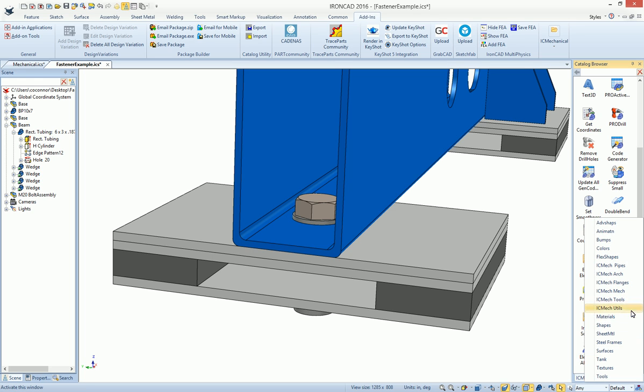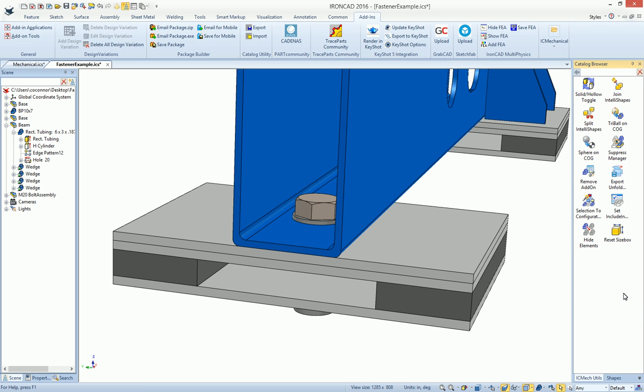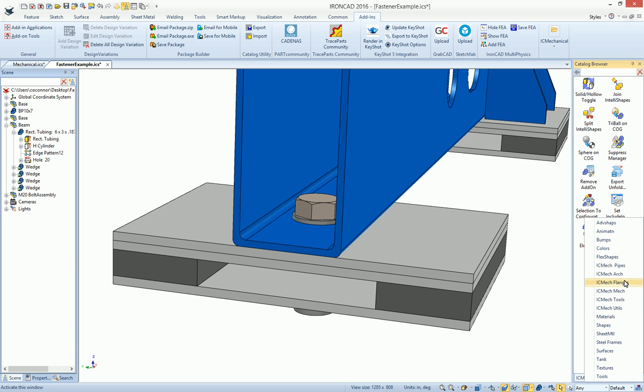In your mechanical utilities, you'll find things for center of gravities that you can put the tri-ball on, actually build a shape in that location as well. You can join and split IntelliShape, which is a very handy tool. So these are just various utilities that are commonly used that you can find in this application.